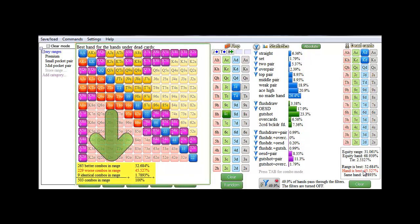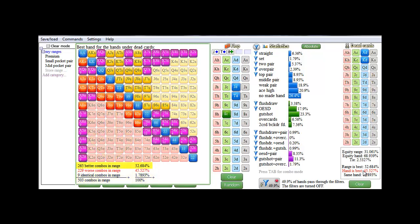And at the bottom of the popup, a breakdown in combos is displayed. So there's 265 combos in the range that beat ace king, 229 combos that are beaten by ace king, and 9 combos that tie with ace king. And that makes a total of 503 combos.